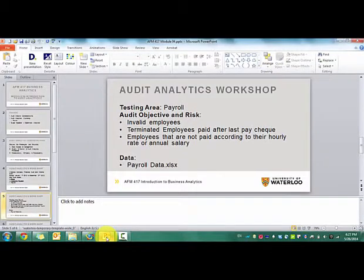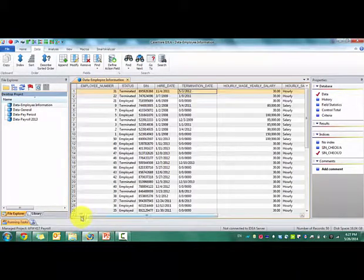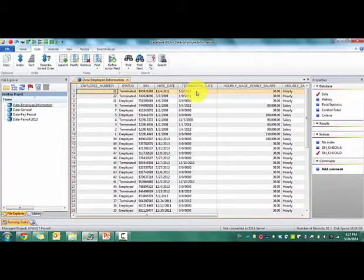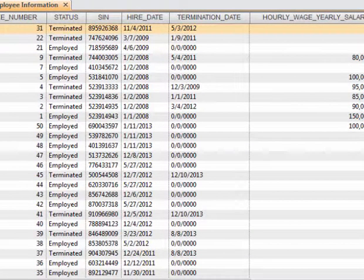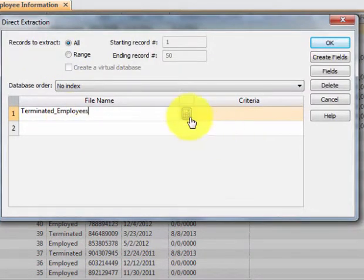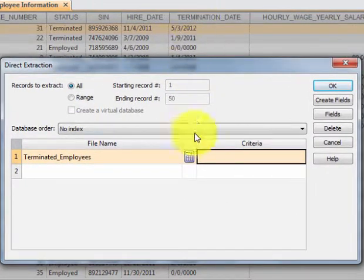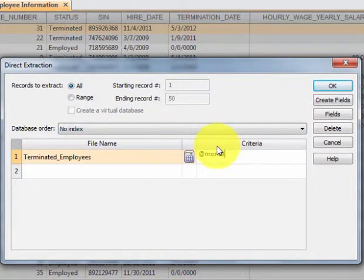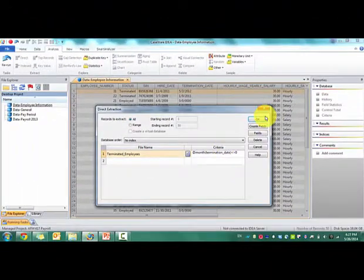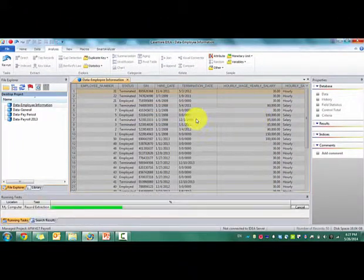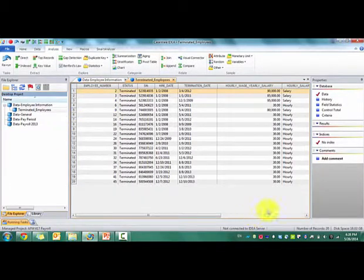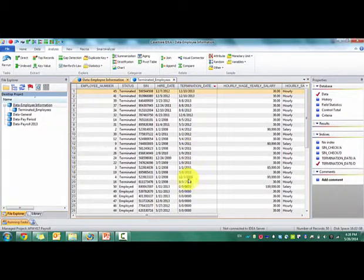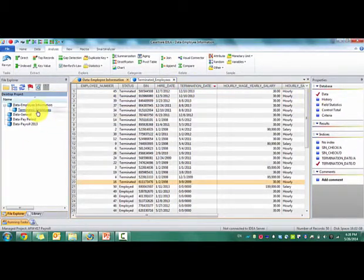Next thing you want to do is determine if employees are paid after the last paycheck. So what we're going to do here is we are going to identify all the terminated employees. We'll create a new table. We'll call it terminated employees. And that's essentially where the month is equal to zero for termination date. Since if there's actually a date there, it won't be zero. So you'll see that there are 20 terminated employees. And we can do a quick check here and see that there are 20 records here as well. That's good.